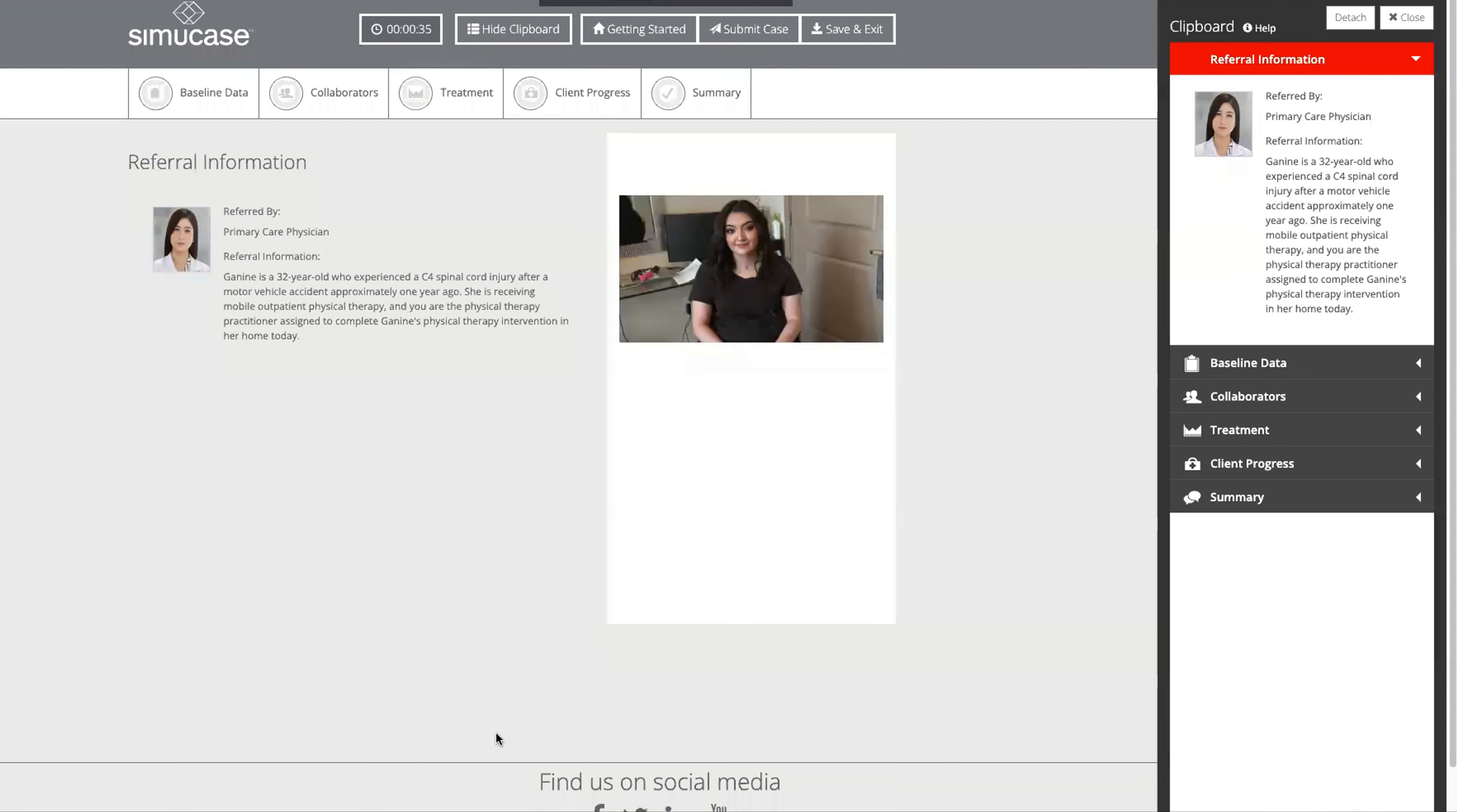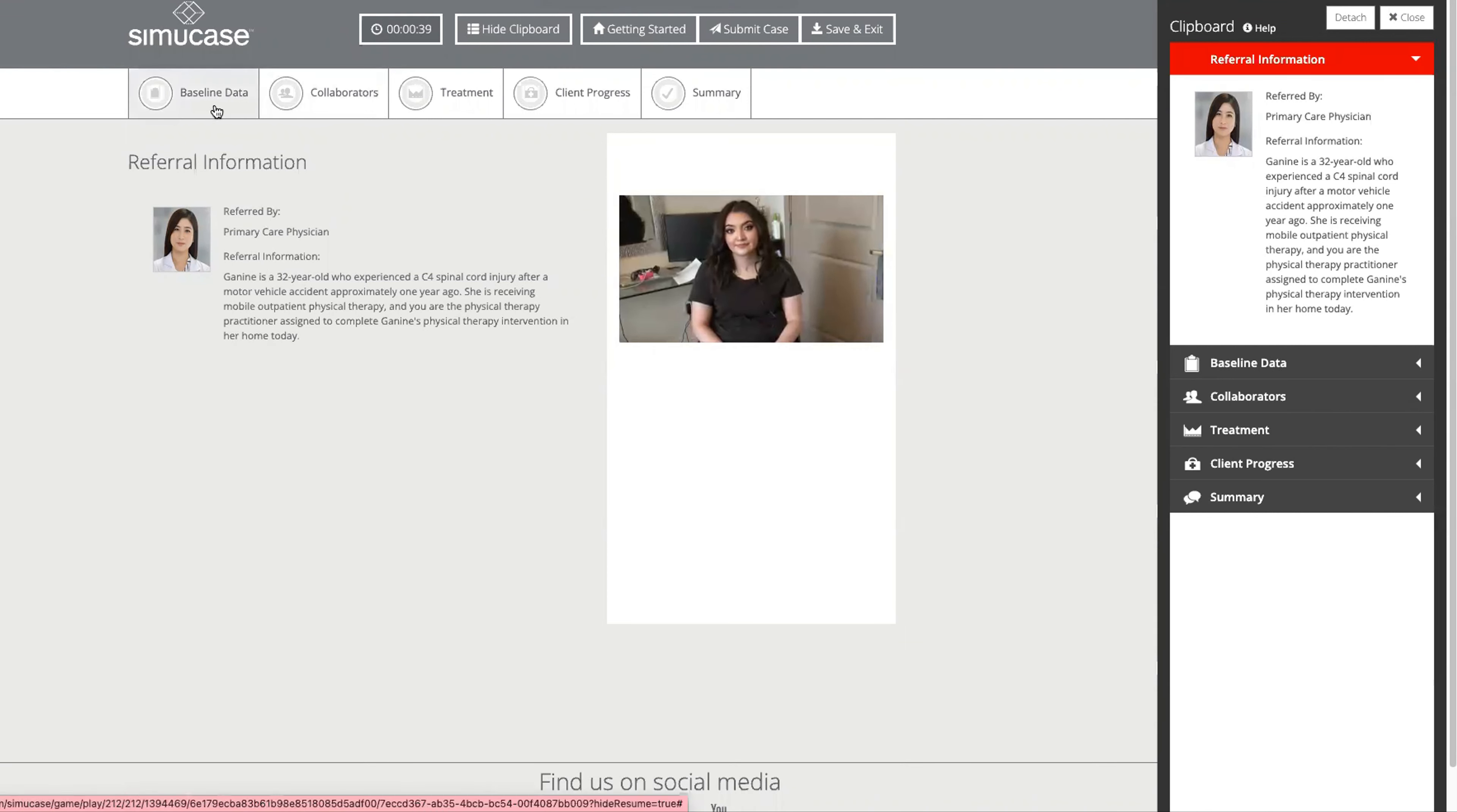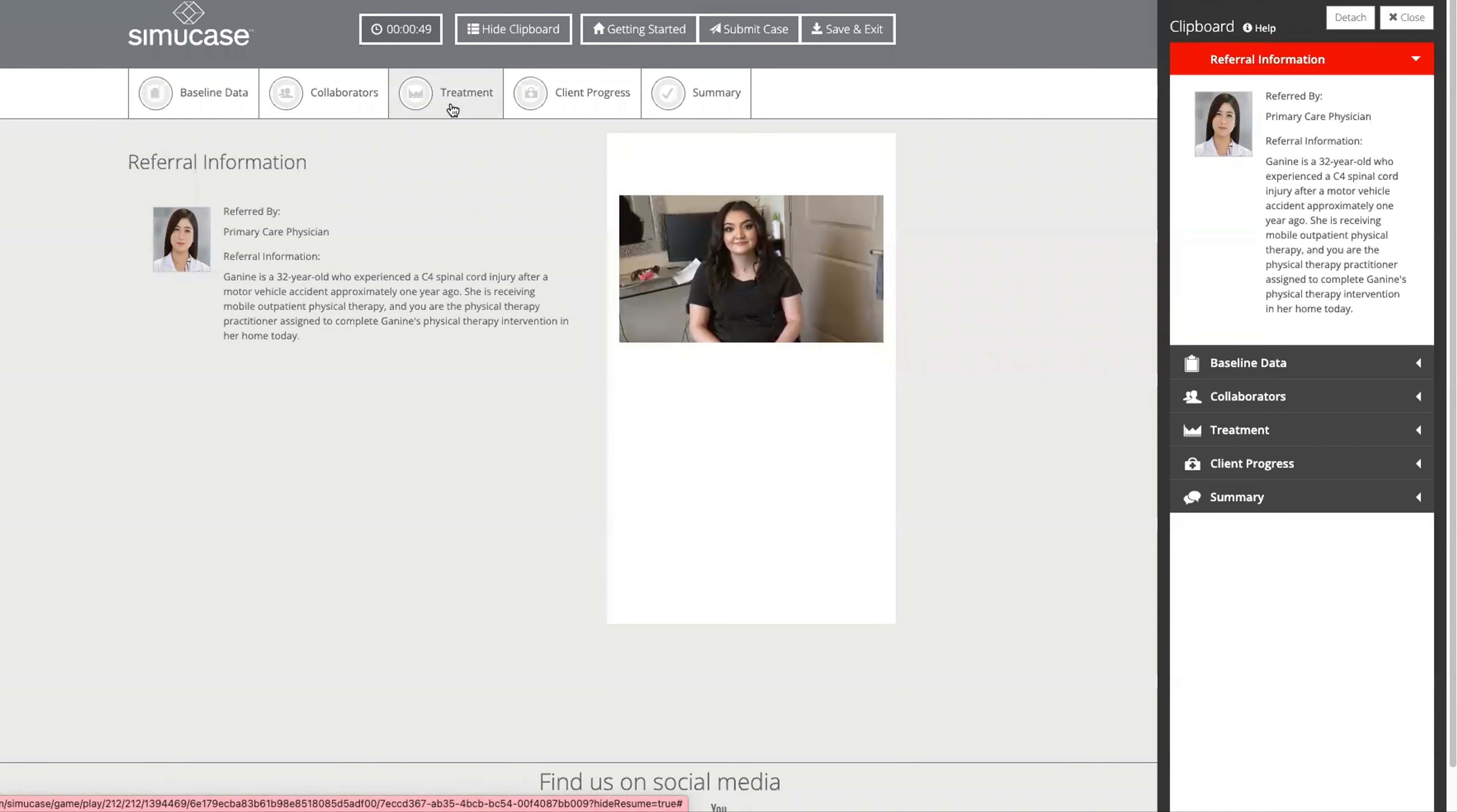Students will work with Janine following the clinical pathway here at the top of the screen. They'll first look at the baseline data, review the evaluation, talk with collaborators, complete their treatments, make client progress statements, and then a final summary.